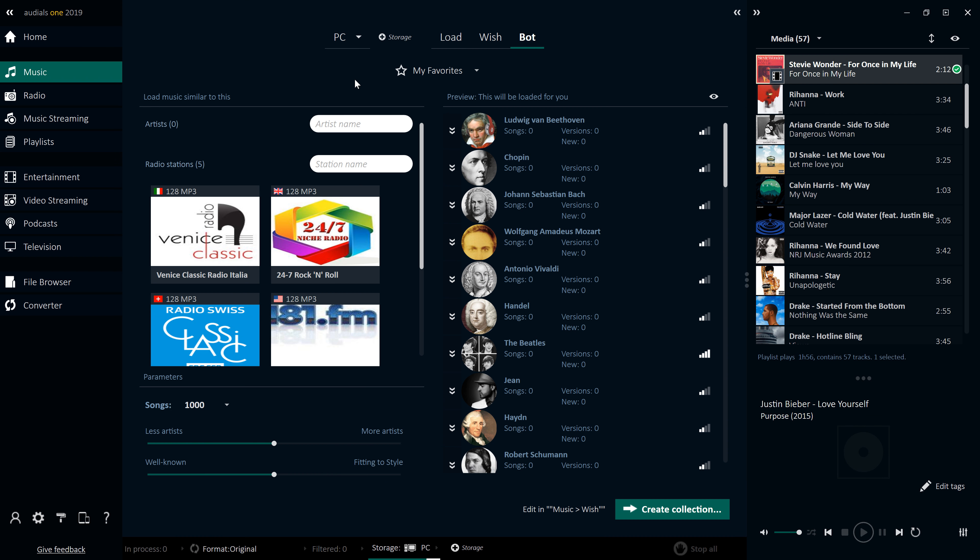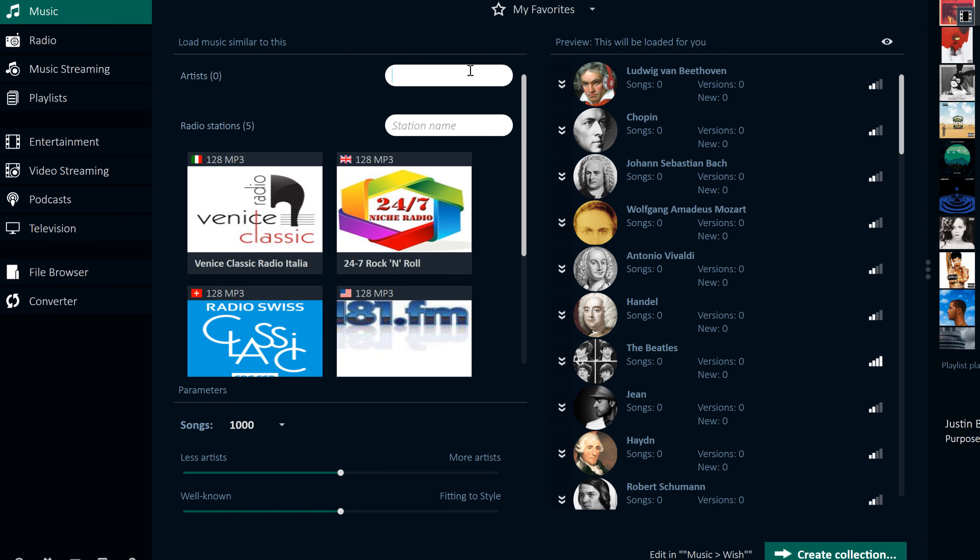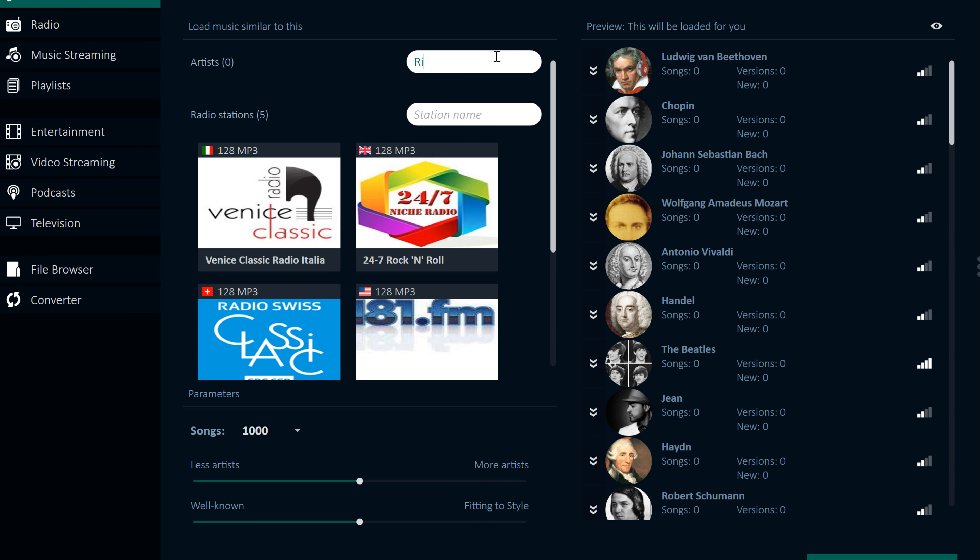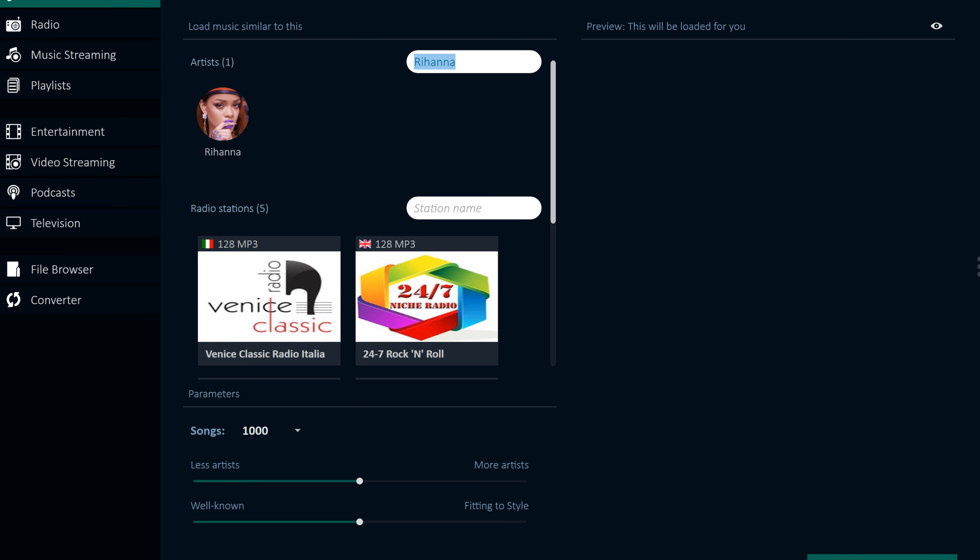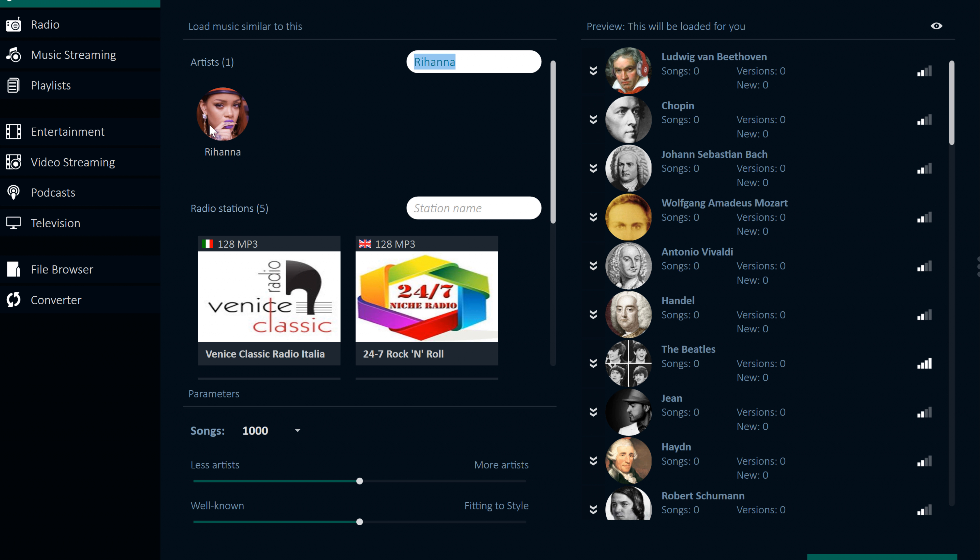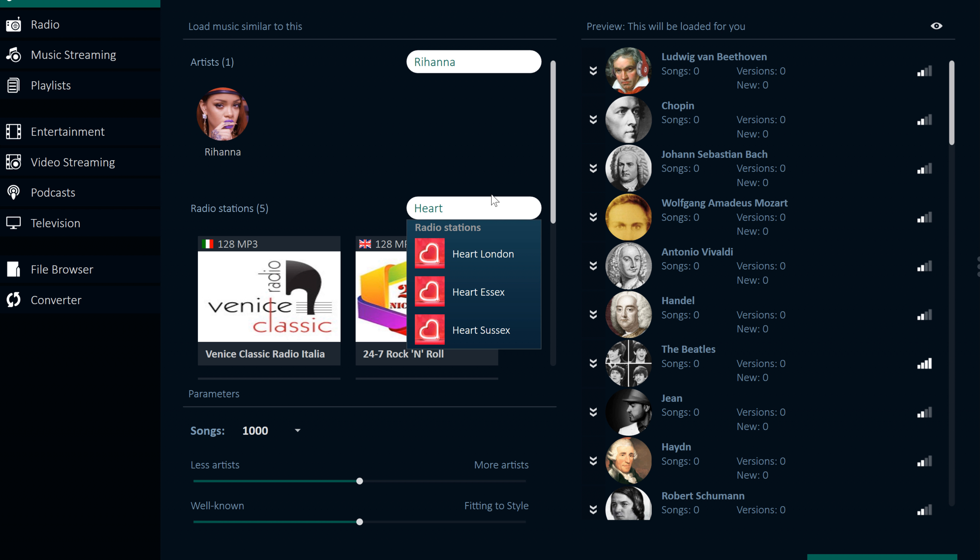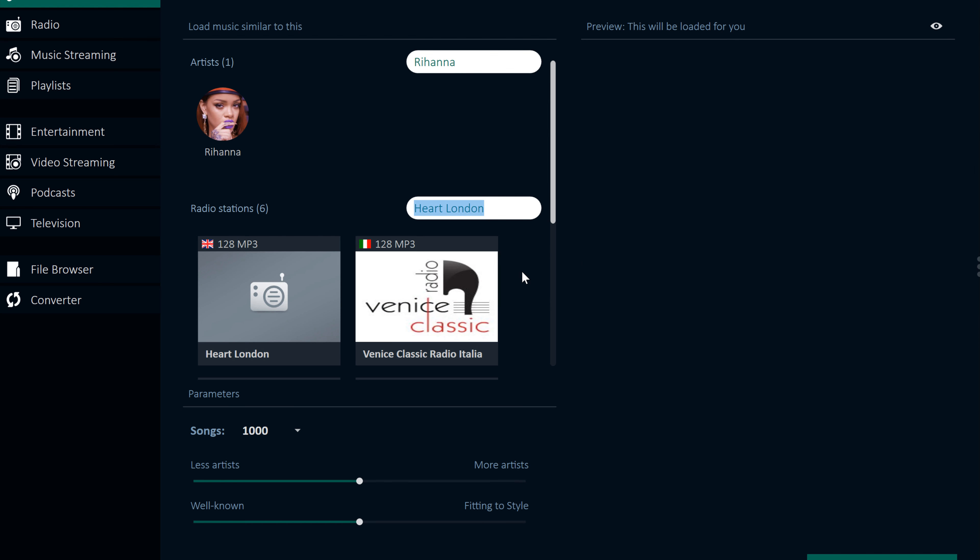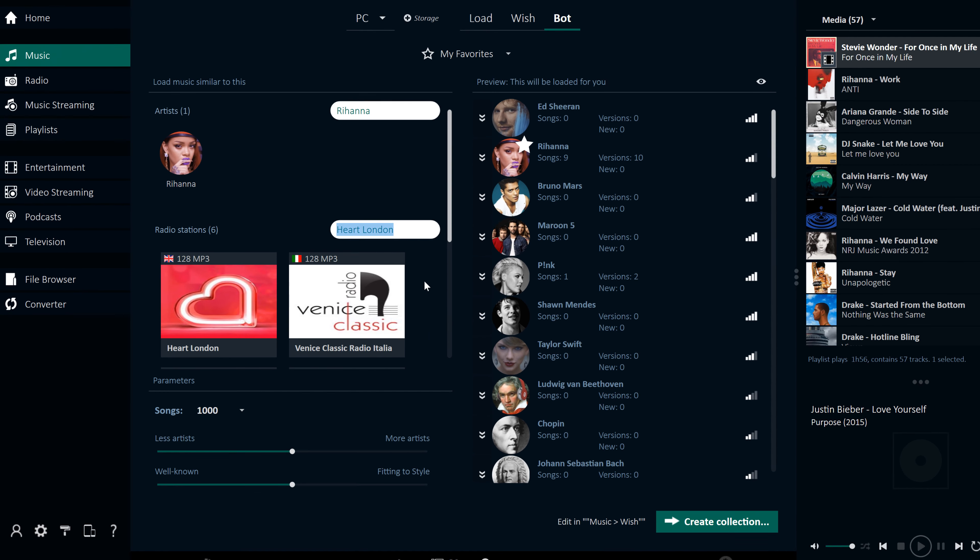Bot is the final tab. Here you can create a so-called style by favouring specific musicians or radio stations according to your music taste. Once defined, you can automatically build music collections based on your assigned styles.